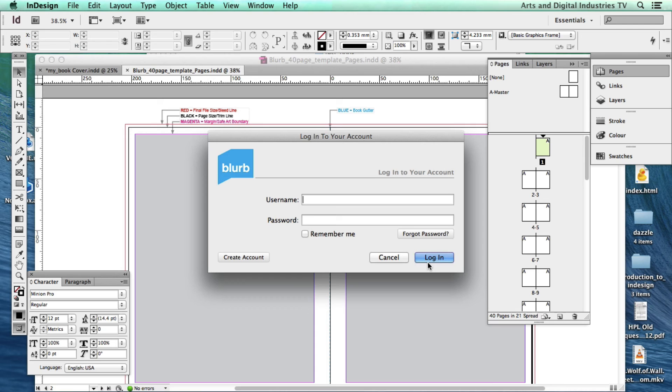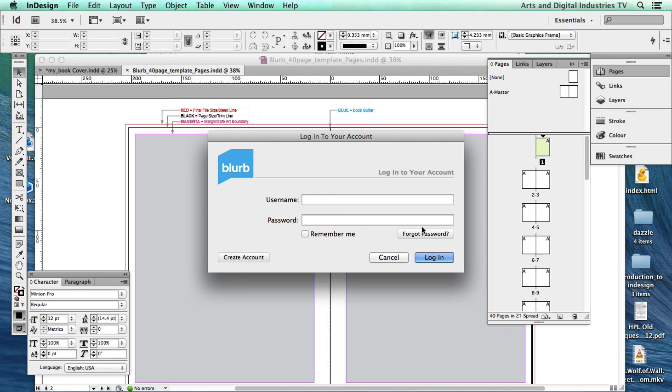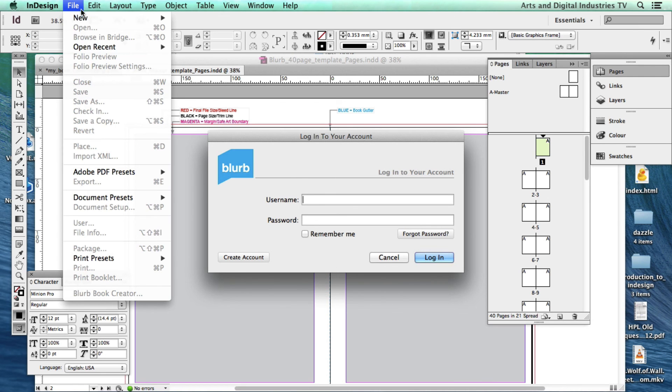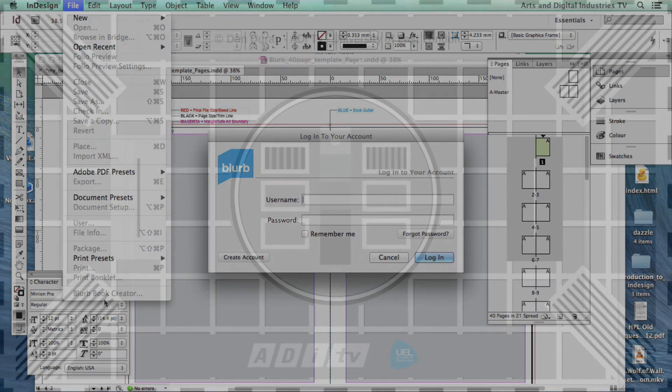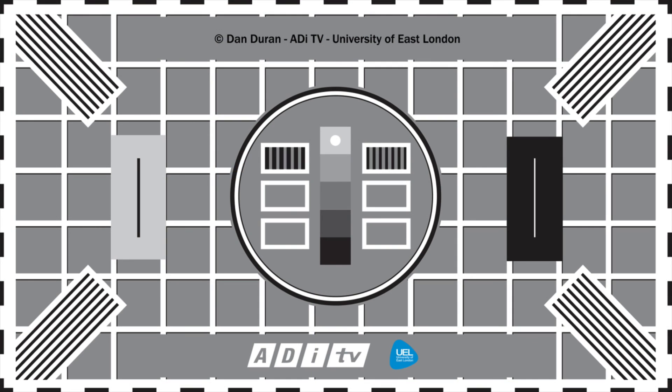So it's a really brief introduction or explanation of how to upload your book. This is the preferable method. You can do it manually although you risk not necessarily having the right size template or certain errors with images and so on and so forth. So this is the way I recommend it using the plugin, the Blurb Book Creator. The School of Arts and Digital Industries at the University of East London.